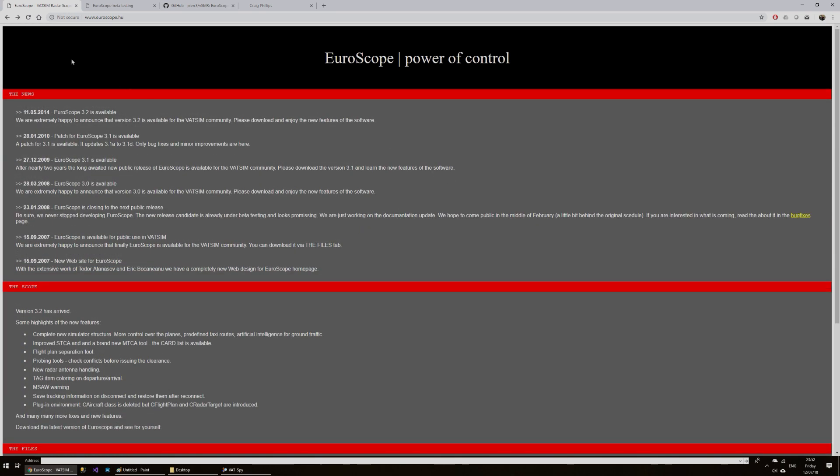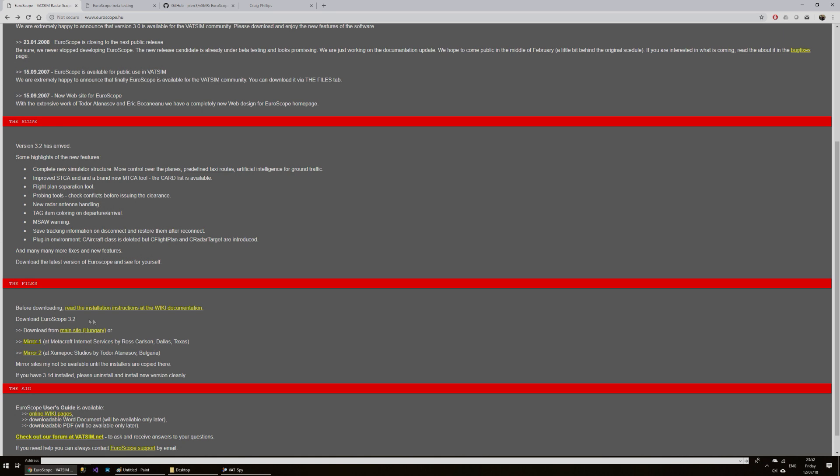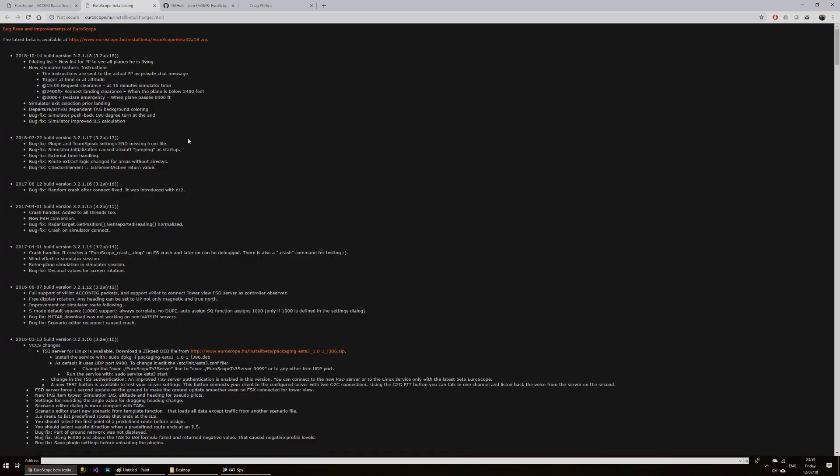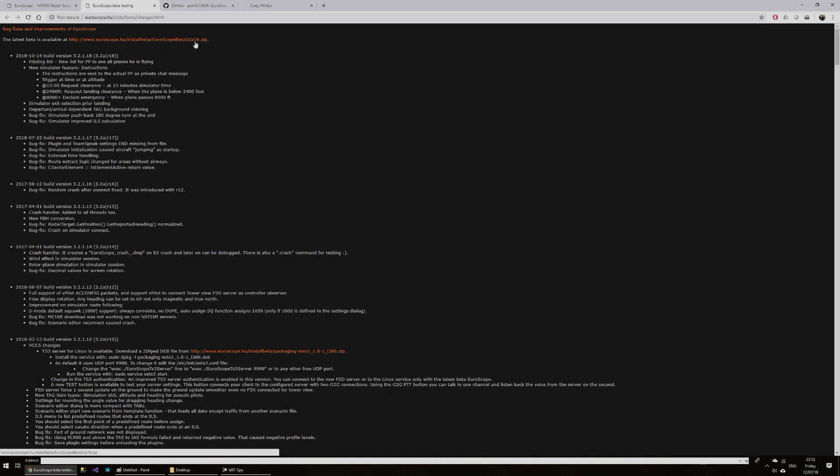So getting started, the first thing you want to do is download Euroscope, and I'll leave all of these links in the description for the video. You download Euroscope first of all, install that, then download the latest beta. 3.2a18 seems pretty stable to me, I haven't had any problems with that.